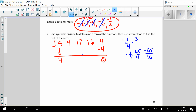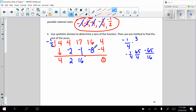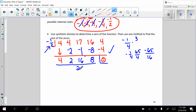Let's see if it's negative 1 half. Negative 1 half times 4 is negative 2. Add down. Negative 1 half times 2 is negative 1. Add down. Negative 1 half times 16 is negative 8. Add down. Negative 1 half times 8 is negative 4. It worked! Now, please remember, because we had a fraction in the pocket, we must divide all of these by the denominator. So we actually get 2, 1, 8, and negative 4.